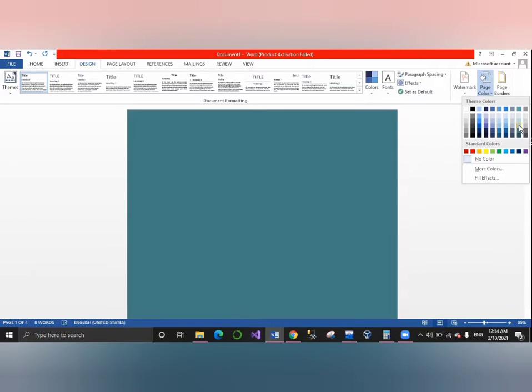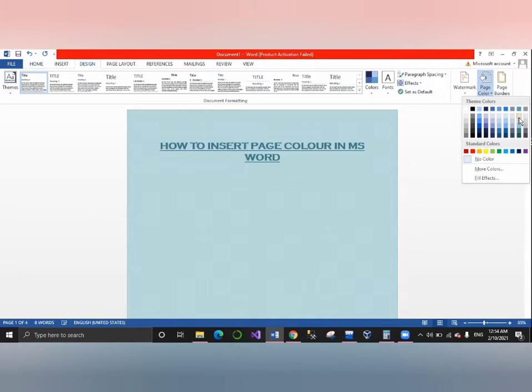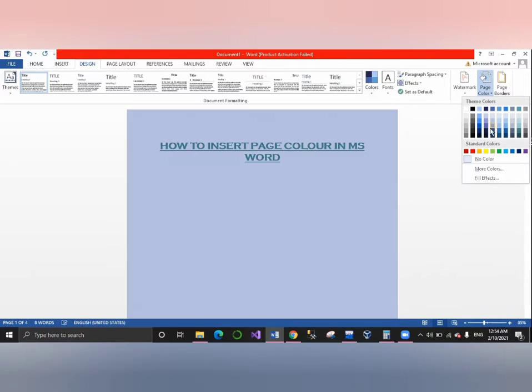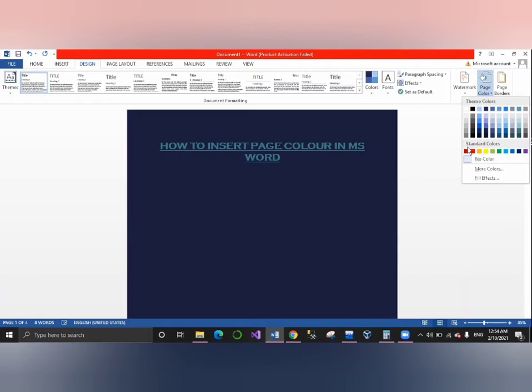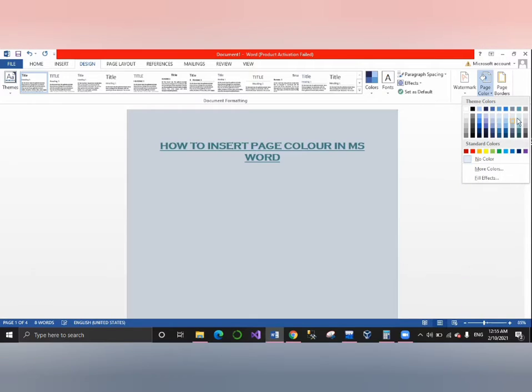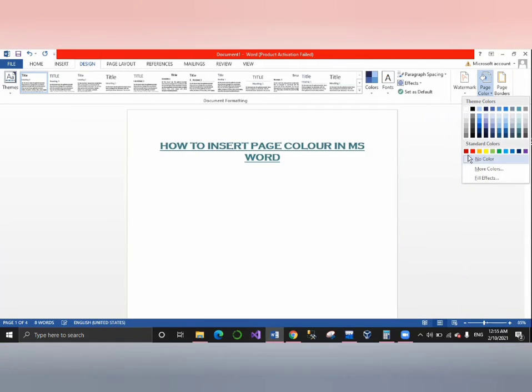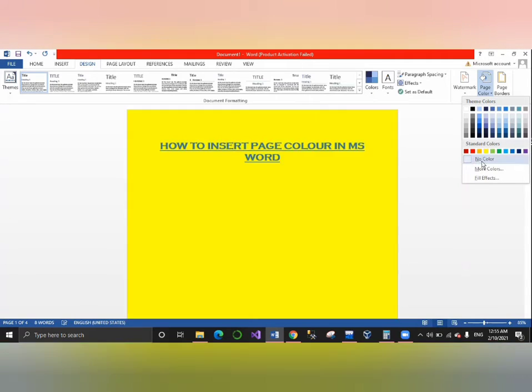As you can see, the page color has changed. We have some dark colors and light colors. Some colors can be customized.